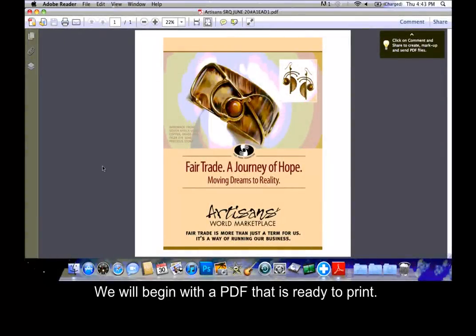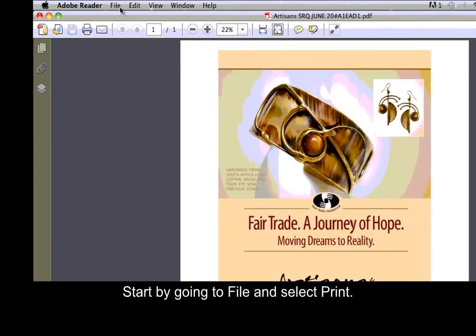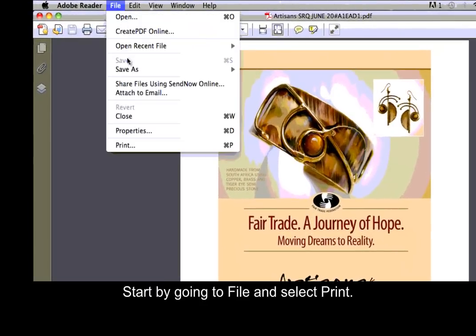We will begin with a PDF that is ready to print. Start by going to File and select Print.